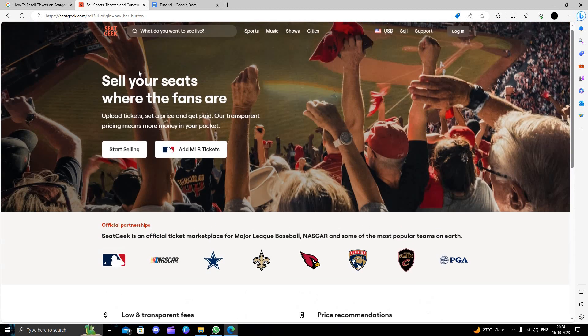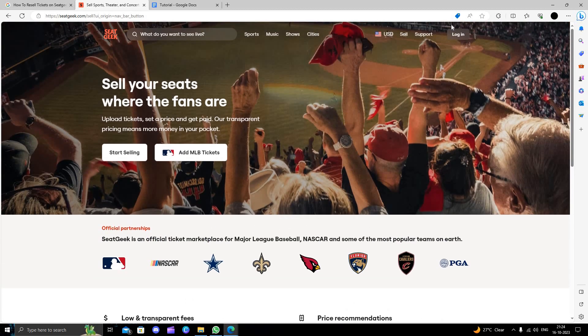Again, let's do sign in first of all. You can just sign up and then sell your ticket. This is how we can sell or resell tickets on SeatGeek.